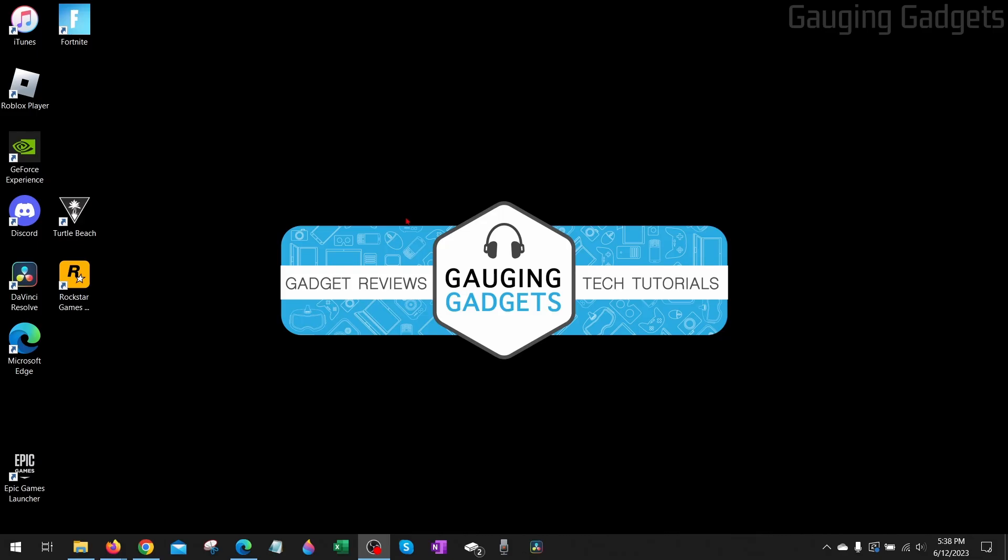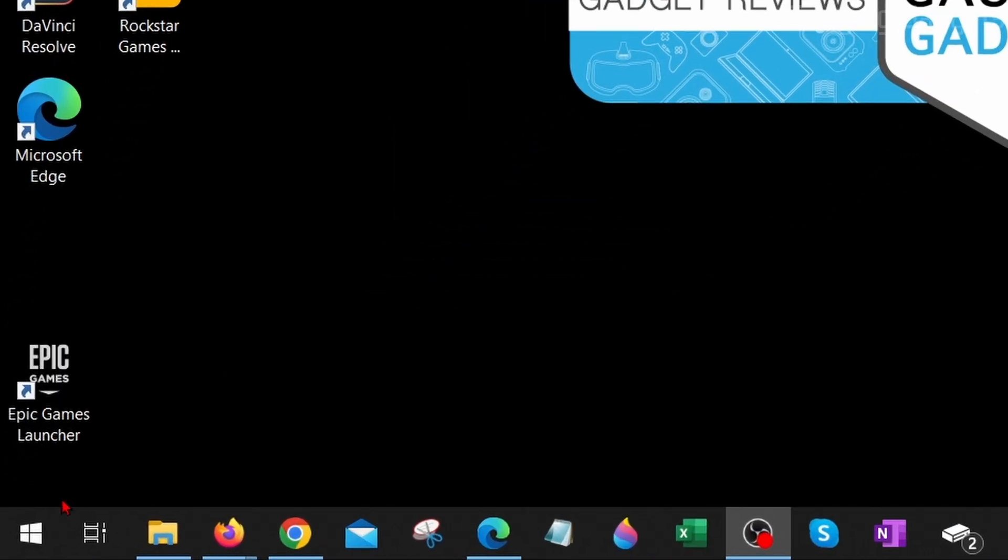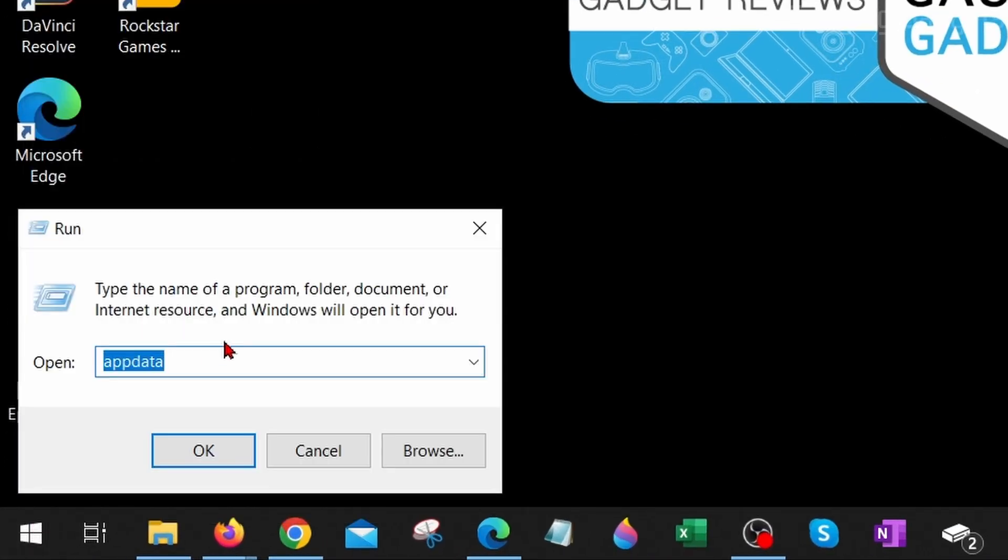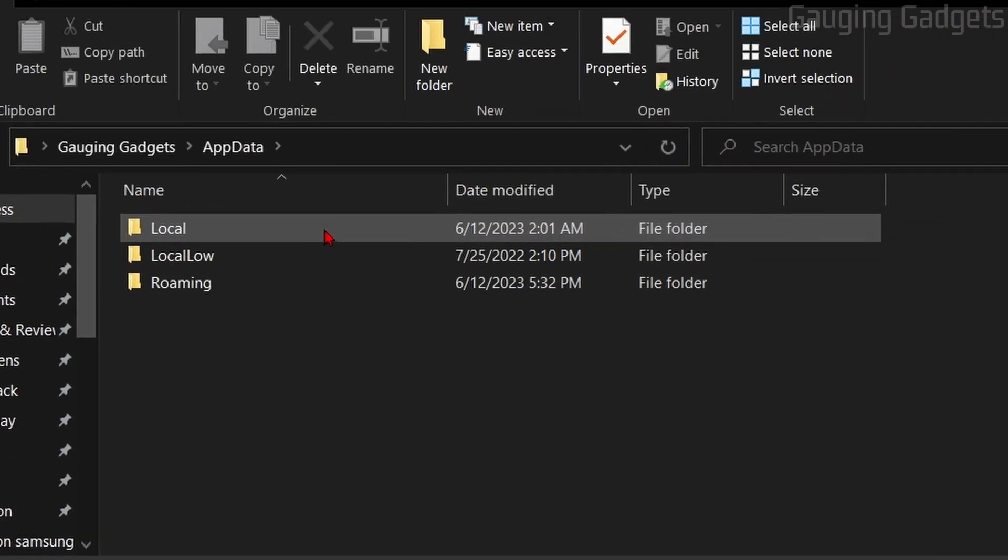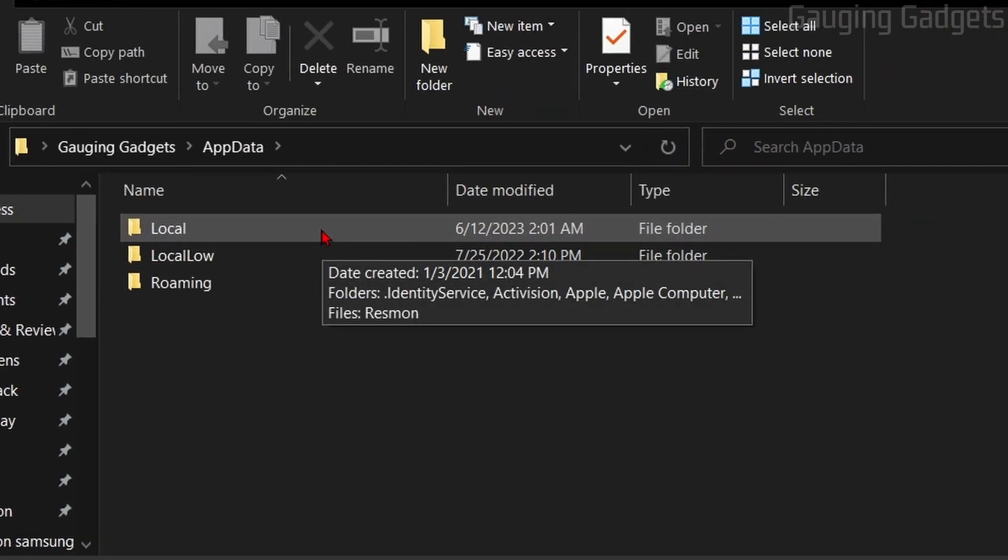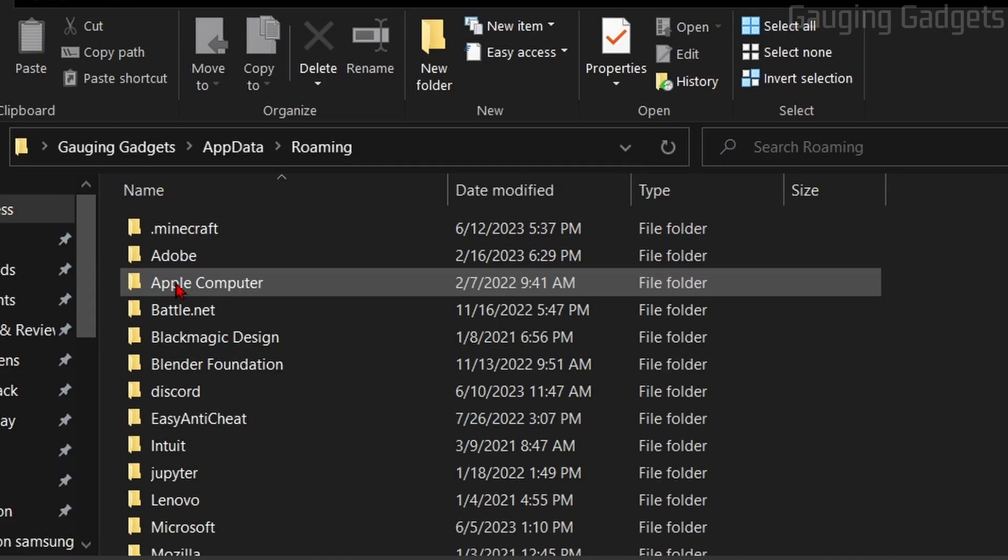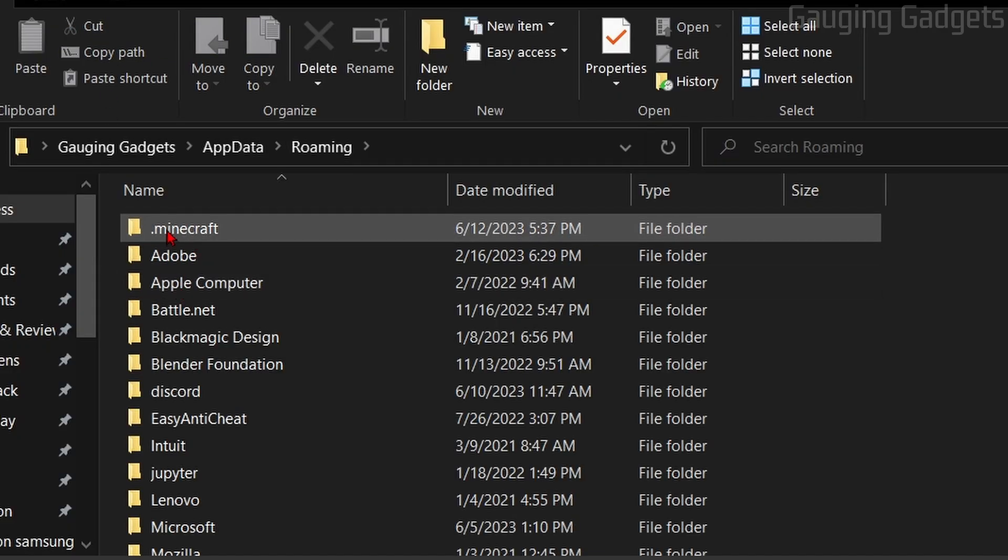So what I recommend doing first is go down to the Windows Start button down here, right click it, and then select Run. Once Run comes up, type AppData and then select OK. Check the description if you get lost. I'll have a detailed write-up down there. Once we get to AppData, select Roaming, then select .minecraft.